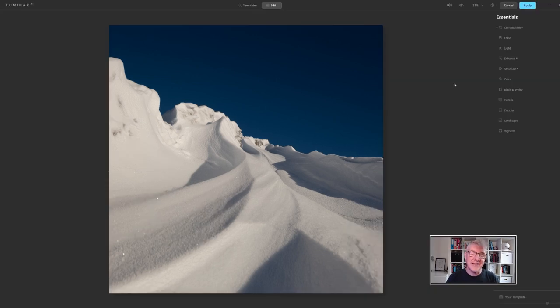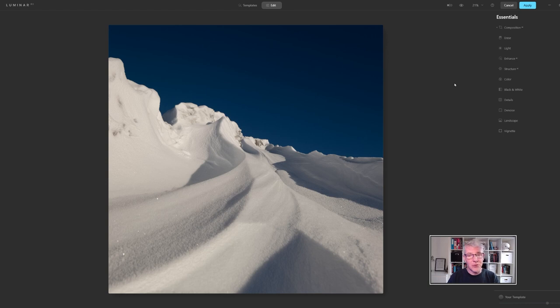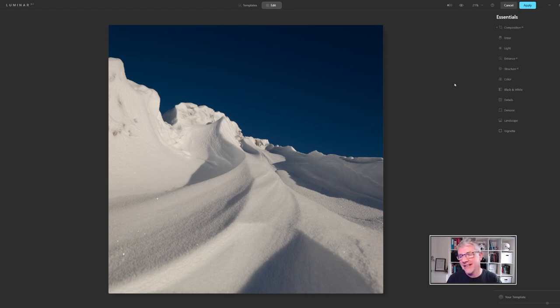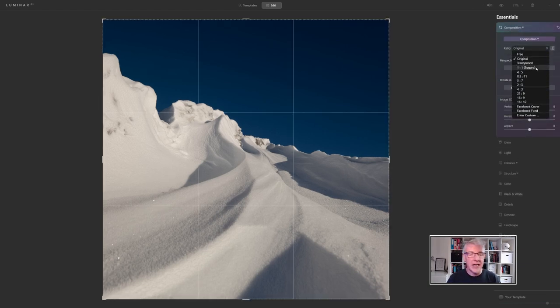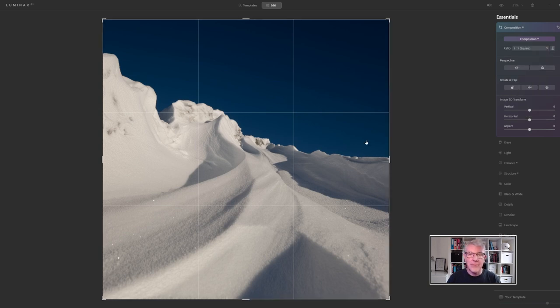That's us in Luminar AI and this editing process can be done in any program at all. I just thought for the purposes of this I would show you in Luminar AI. The first thing I'm going to do is go to composition and I'm going to take it to one to one. You shouldn't see a change at all because as I said I've already cropped it in Lightroom.